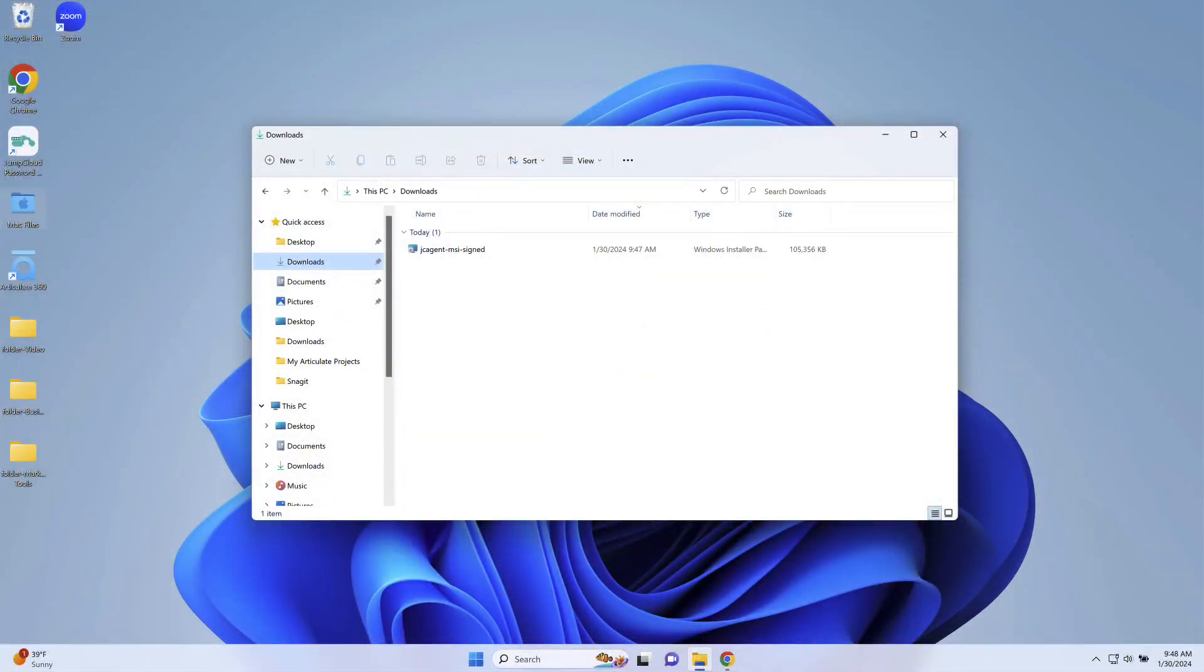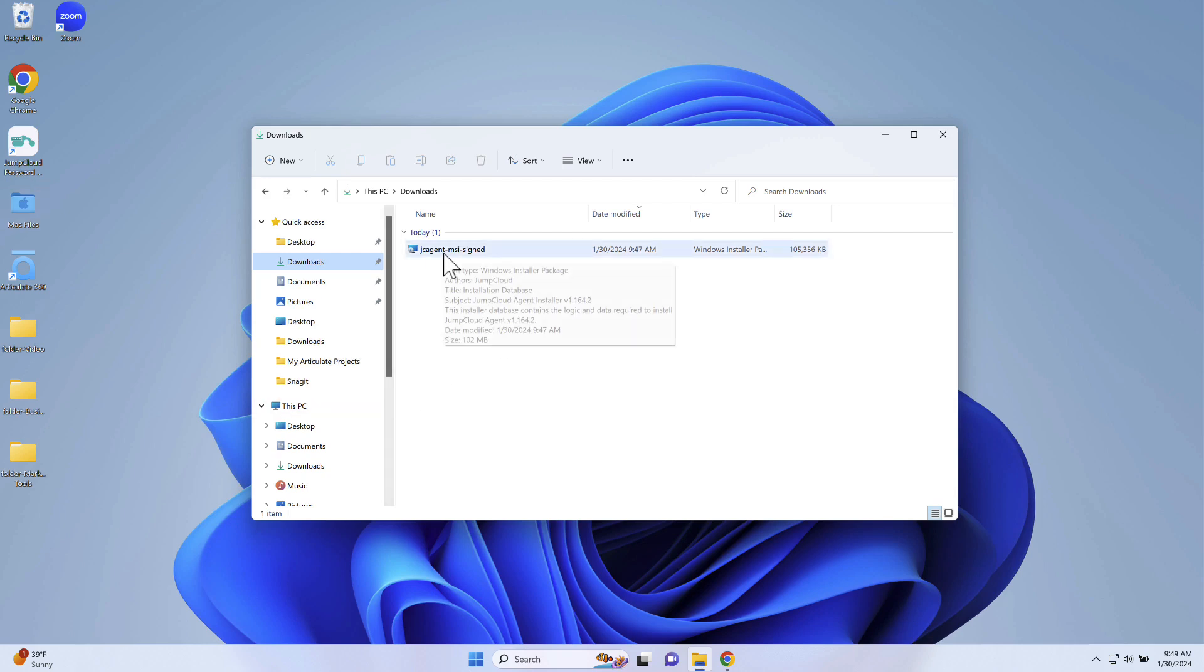To get started, confirm you're logged into the device as the local administrator. Locate the jcagentmsisigned.msi file, then open it.